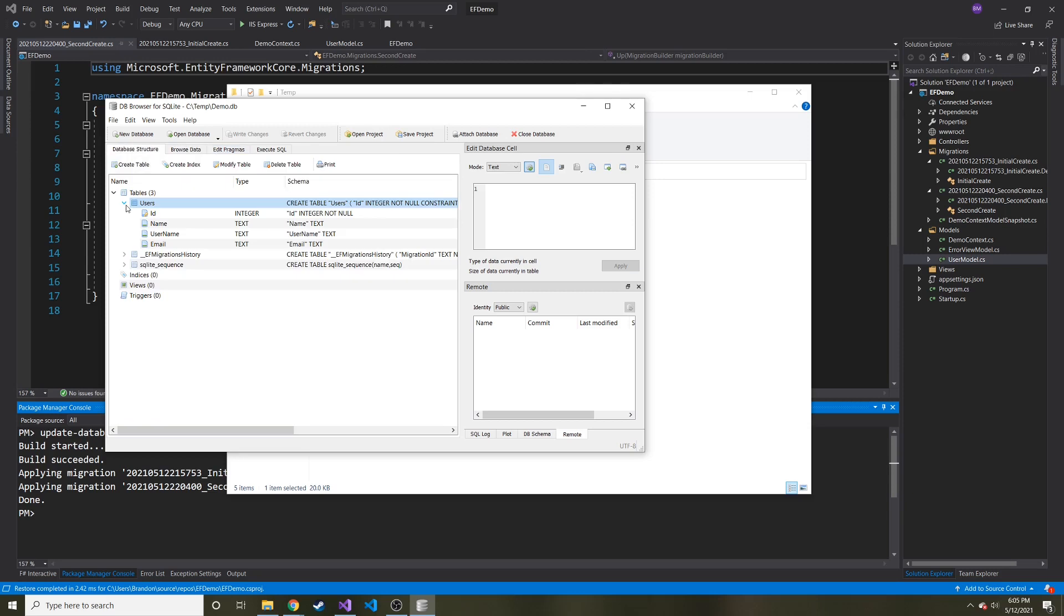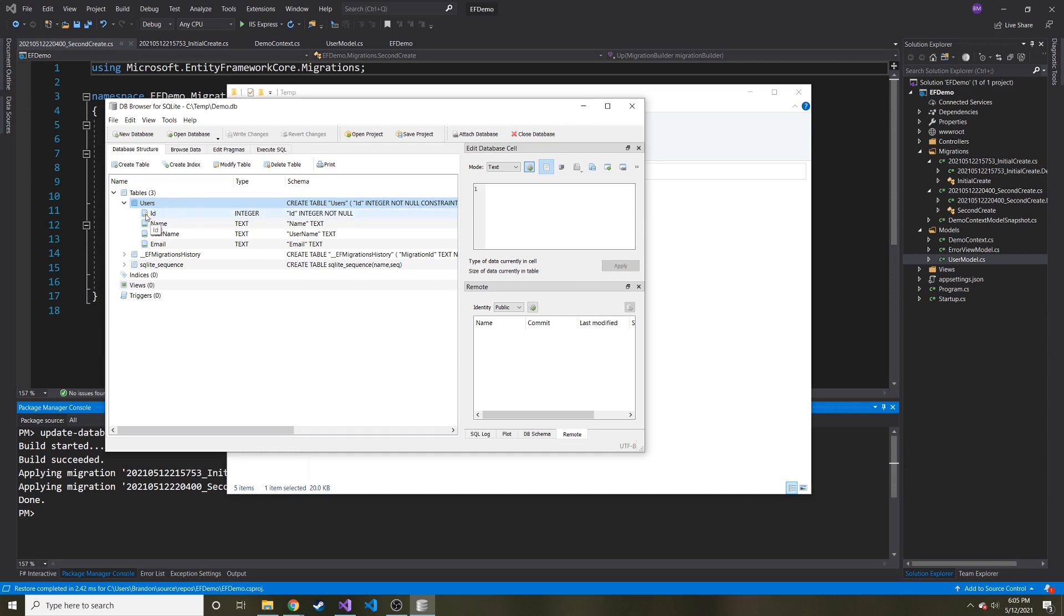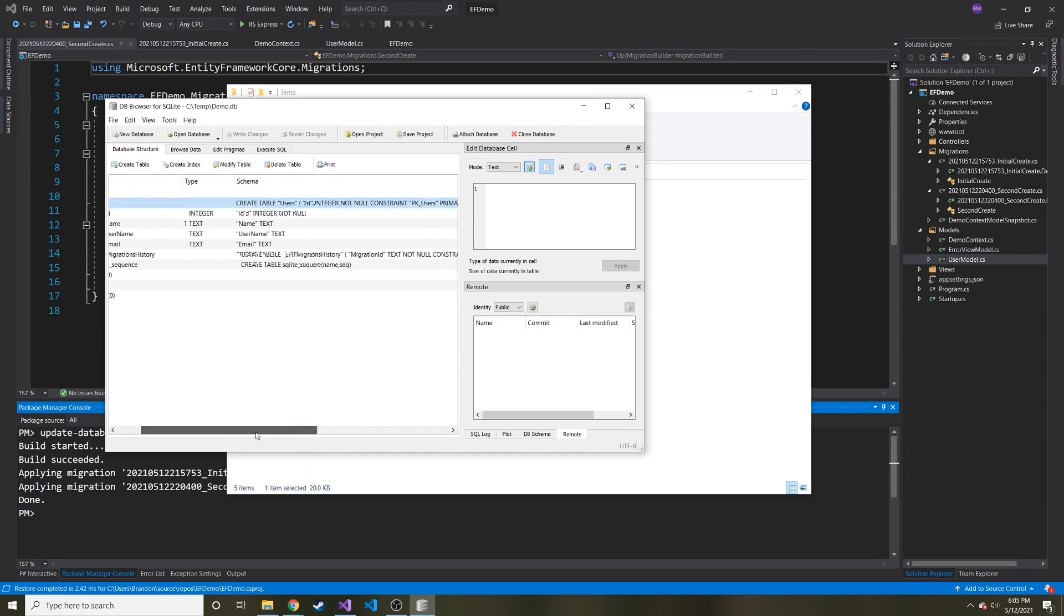And if we go back to database structure and we expand users, you can see the types that they are. Integer, text, text. And then you can see ID is an integer and not null. And it has the key, so it's a primary key.